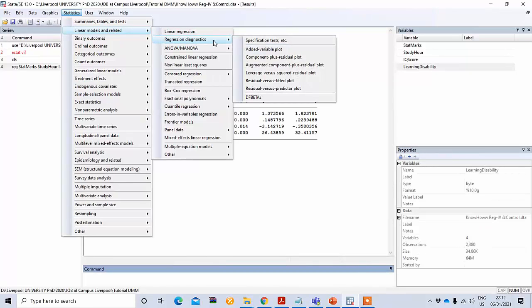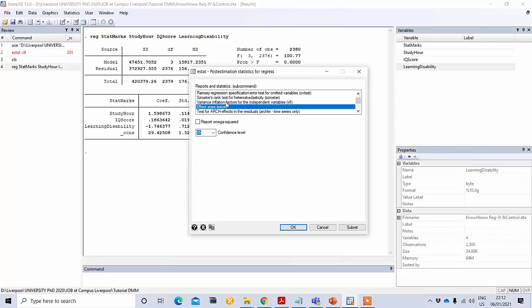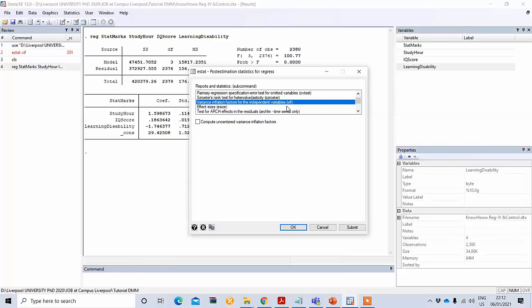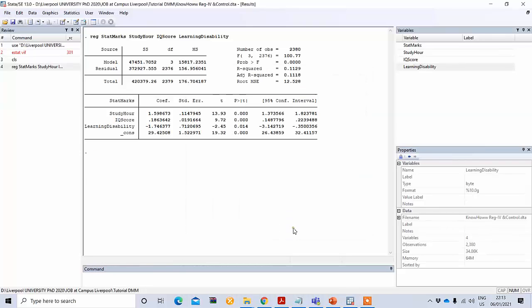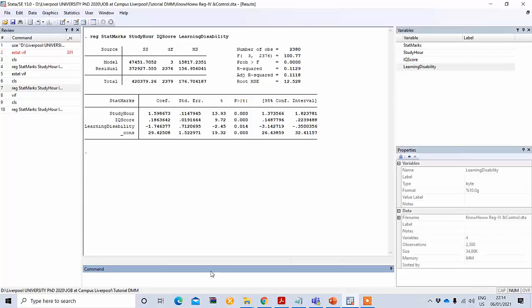From there you go to Regression Diagnostics, then select Specification Test. Under the specification test options, you need to select Variance Inflation Factors for the independent variables (VIF) and press OK. You can see the VIF values — none of them is greater than 5, so there is no problem of multicollinearity.